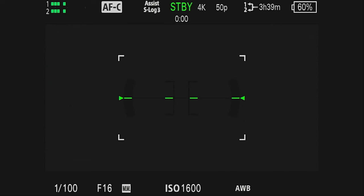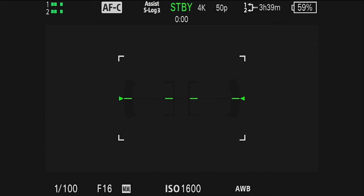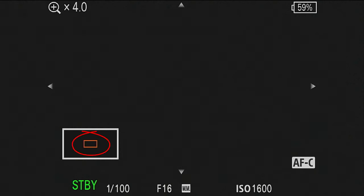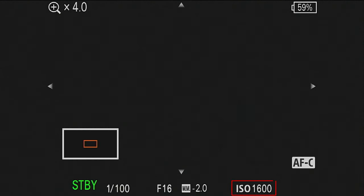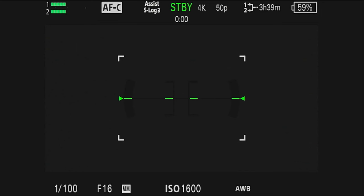To demonstrate the noise levels at various ISO settings, I'm recording my screen and using the focus magnifier to zoom in on a small part of the screen shown in the red rectangle. I should explain — I have the lens cap on, so there is no light getting into the sensor whatsoever. At ISO 1600, you can see there is a fair level of noise.